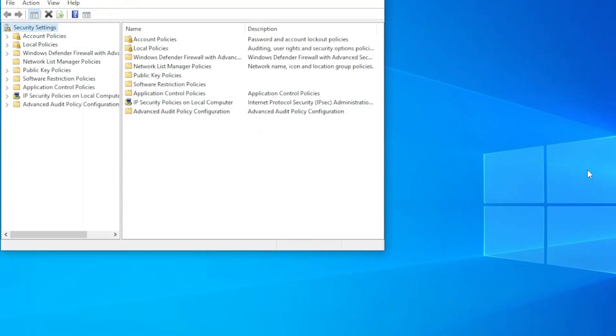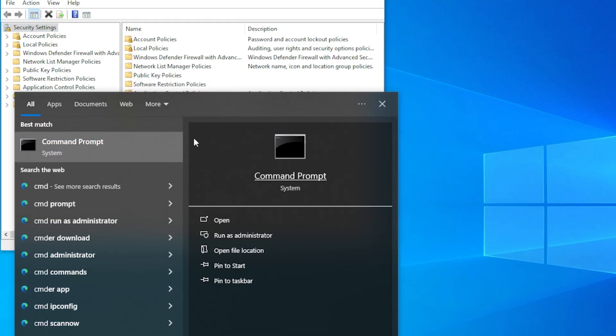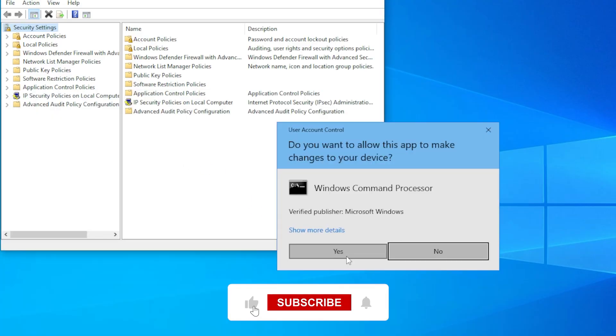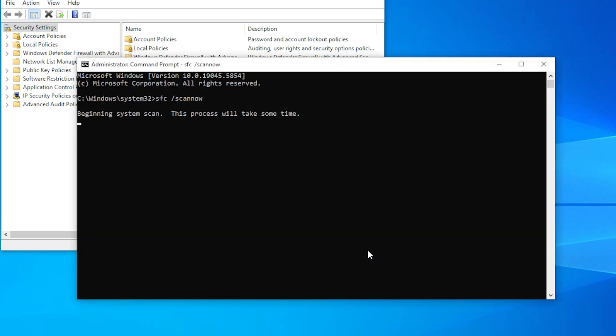Still not working, there is one more thing to try, which is the system file checker. Open command prompt as administrator and type sfc space slash scannow, then press enter. This will scan your system for missing or corrupted files and may restore secpol.msc if it's broken.